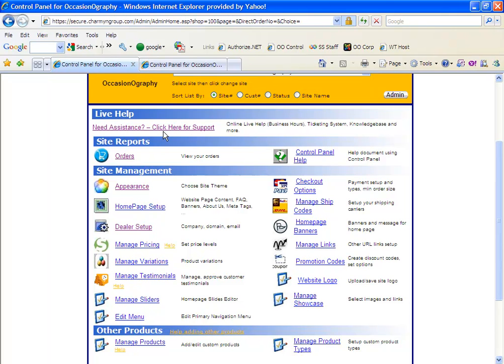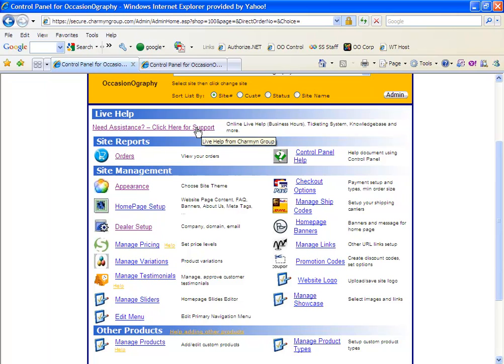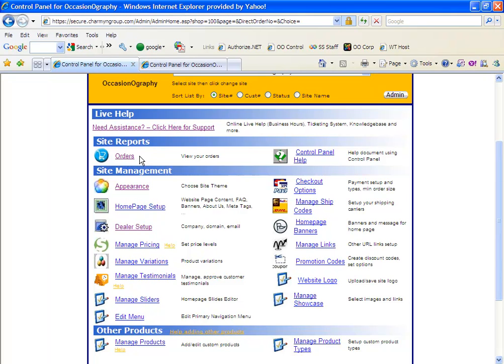We do have a link at the very top if you need assistance for our support suite and ticketing system. Under site reports, you'll see that we have the orders tab. This is where all orders that are placed on your site are listed with the details of the order, as well as some control panel help instructions to the right of it.